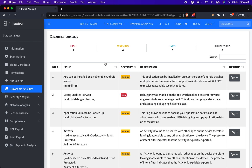Hard-coded secrets: recognition of hard-coded sensitive information such as API keys, passwords, or tokens in the manifest file, which can be extracted by a malicious actor or attacker. Backup configuration: analysis of backup configuration settings — improper backup settings may lead to the exposure of sensitive data during device backups.